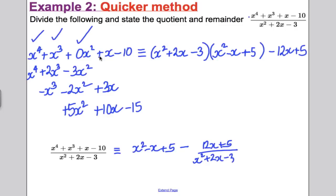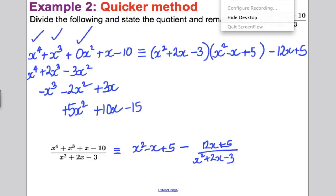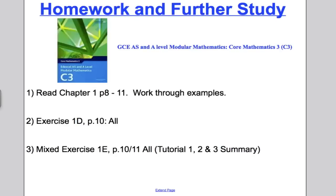For me this is a much quicker way — four lines of quick work. I'll leave it up to you to decide what you find easier. To finish: I would suggest you read the remainder of chapter 1, pages 8 to 11, and work through the examples in the book. They show a different method using the remainder theorem and equating coefficients — just have a read-through, though I don't think that's the best method. Then do Exercise 1D on page 10, and Exercise 1E on pages 10 and 11 — six questions that summarise the whole module: tutorials 1, 2, and 3 on algebraic expressions and fractions. Thank you for watching.